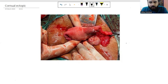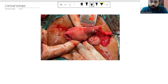The most common ectopic pregnancies are the tubal ectopic pregnancies. Among them, the ampullary ones are the most common and rupture the earliest, whereas the ones that rupture the latest — which can go up to 10 to 12 weeks of gestation — are the interstitial, or what we also call cornual, ectopics.